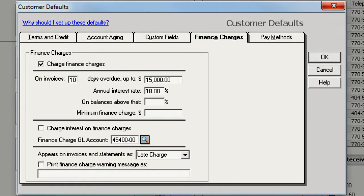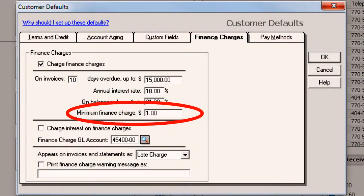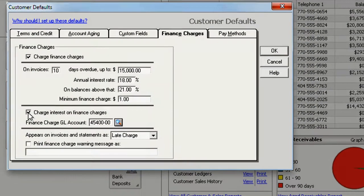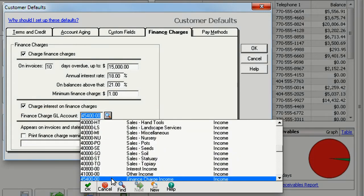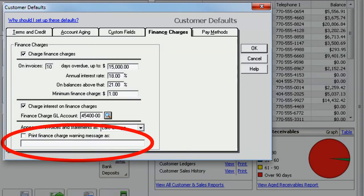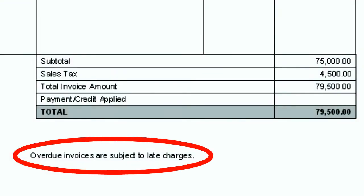Now if there are past due invoices over $15,000, you charge 21%. Whenever a customer's payment is late, you charge them a minimum finance charge amount. Check here to add interest on finance charges. The account you select here will allow you to track the amount of revenue you make from finance charges on your income statement. You can also let your customers know they'll pay a late fee if their balance isn't paid on time — just check this box and type a custom message to appear on invoices and statements.